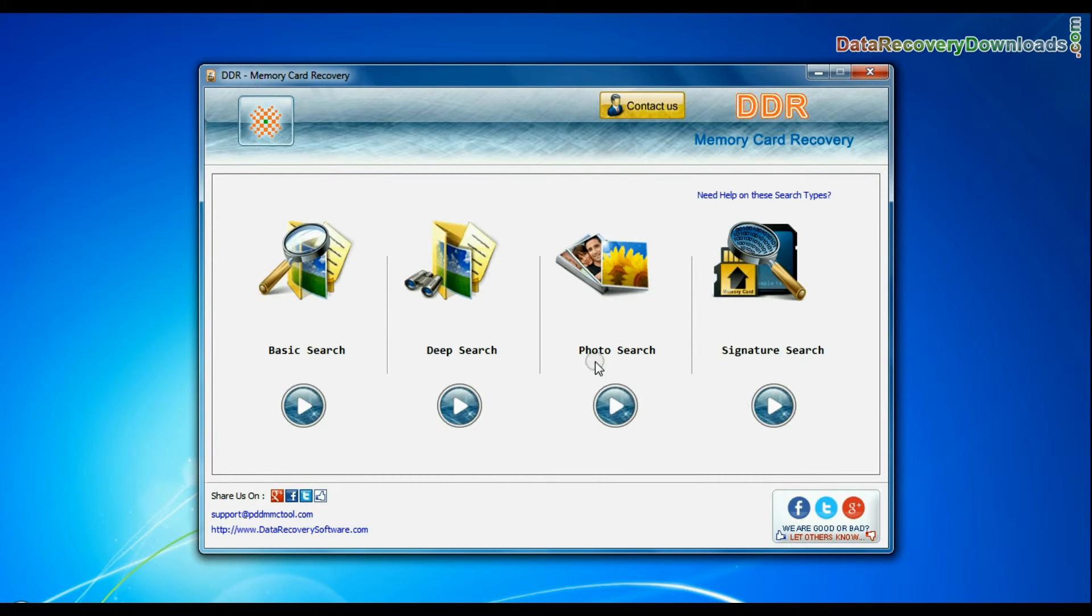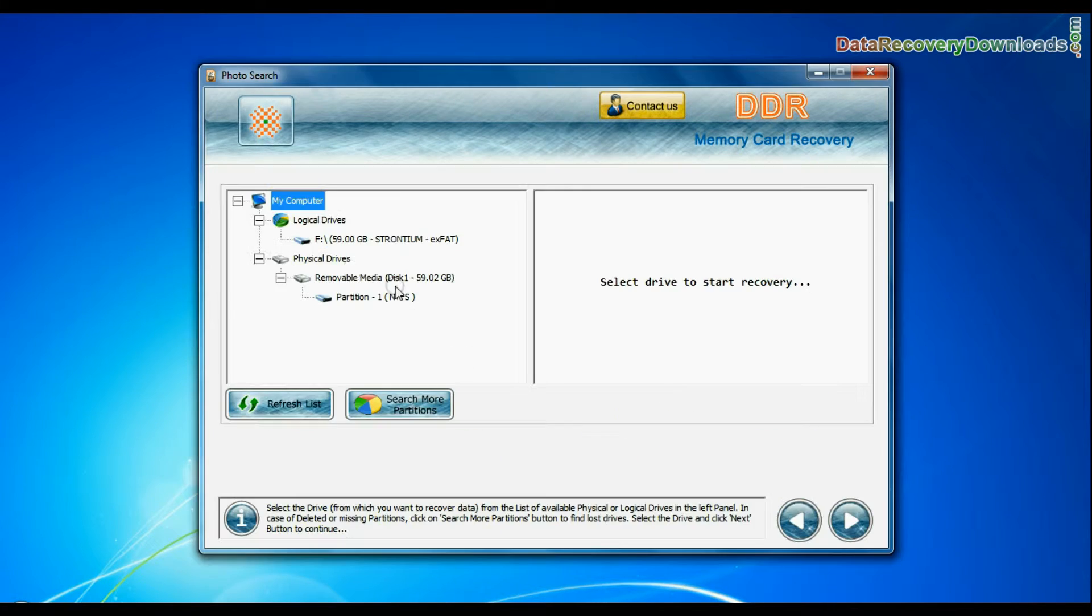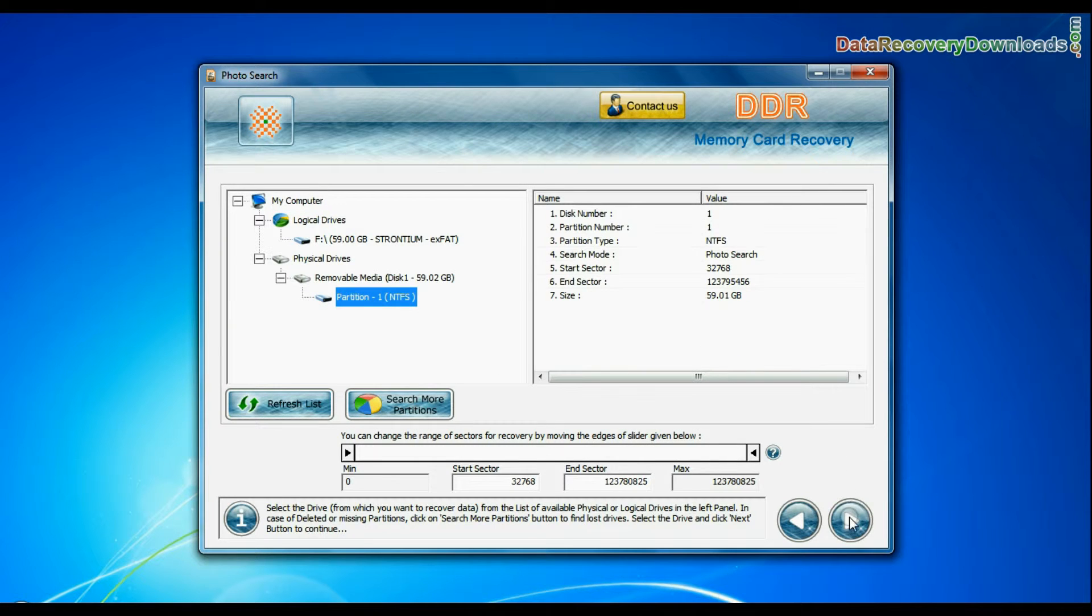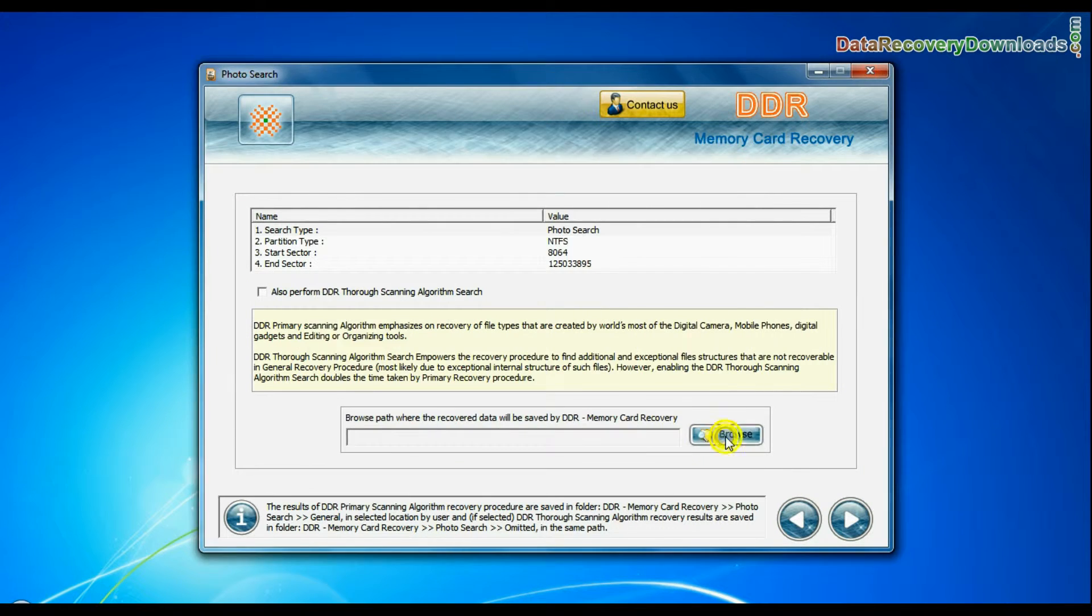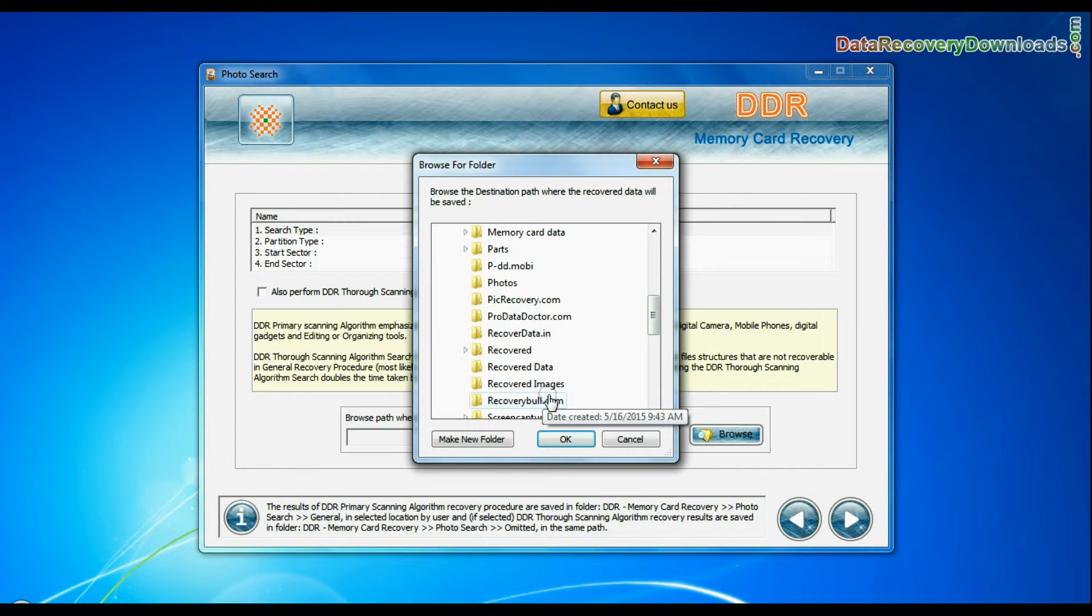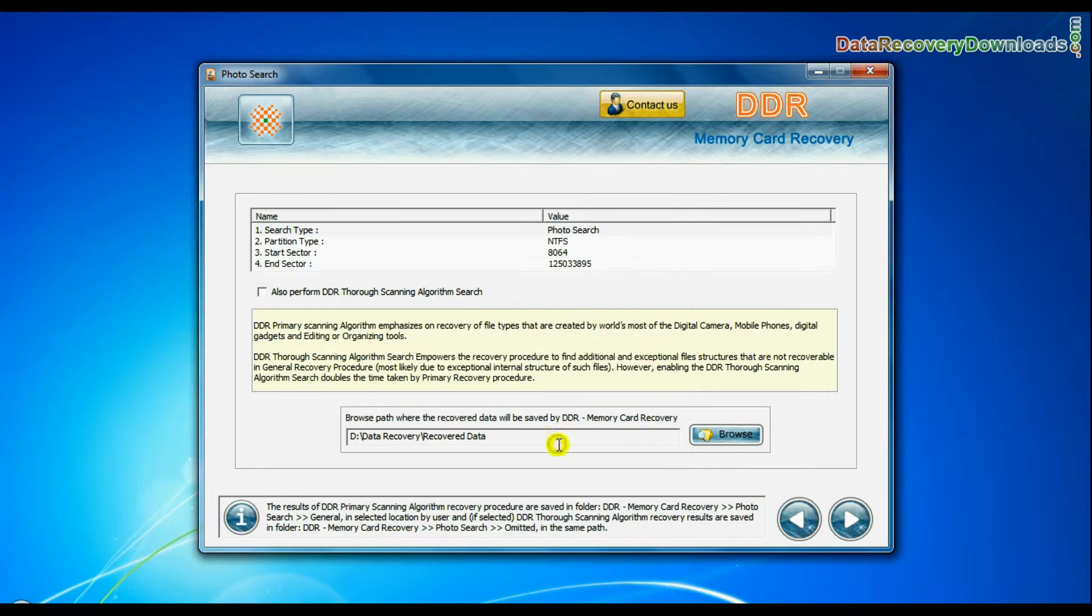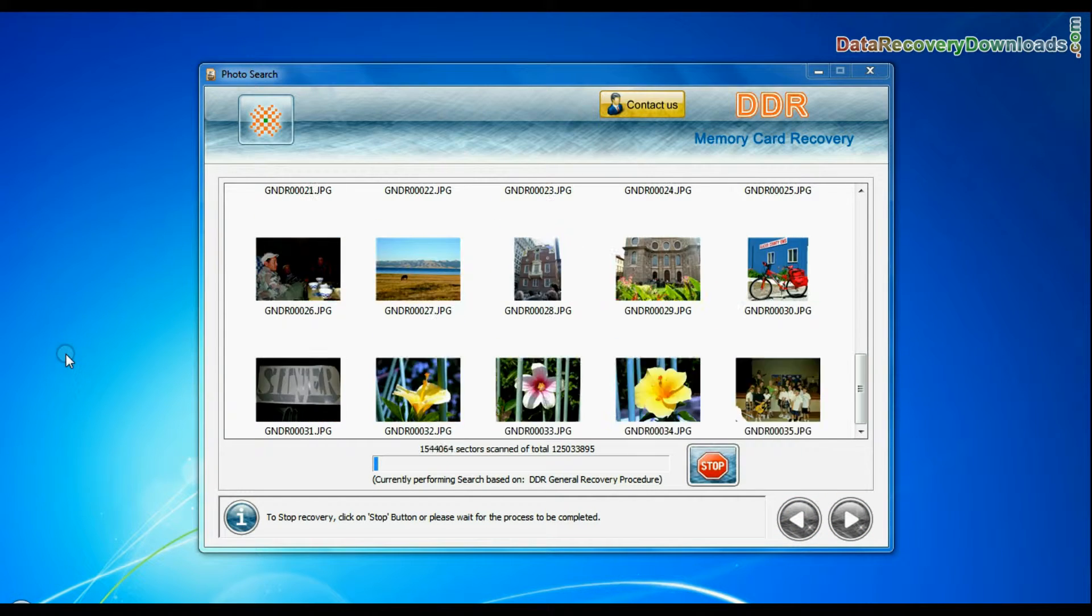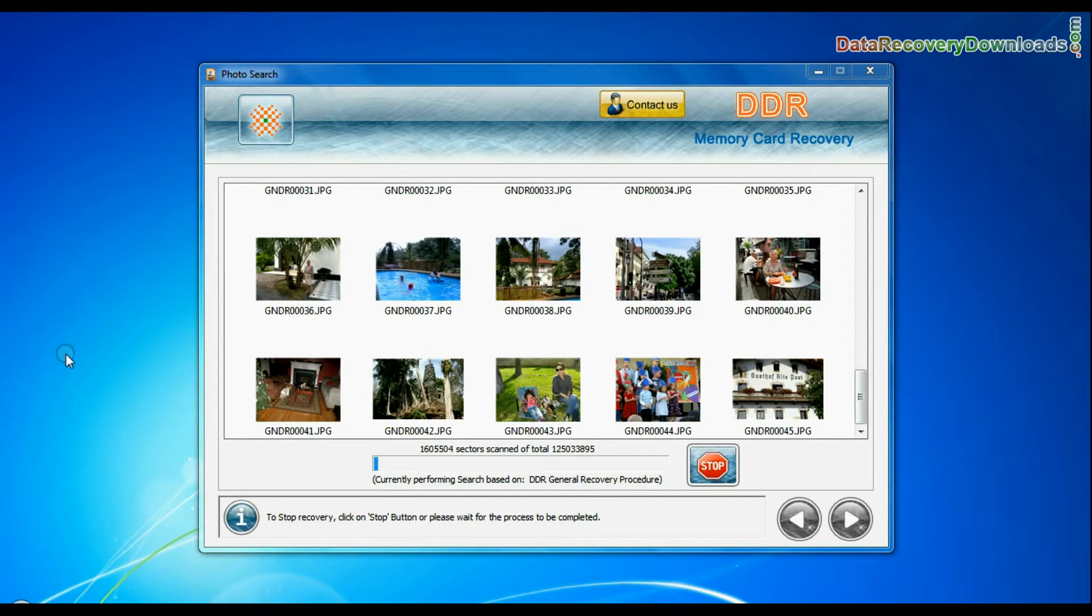If you want to recover only images, choose specialized photo search mode. Browse path where the recovered data will be saved and continue. Photographs are recovered successfully.